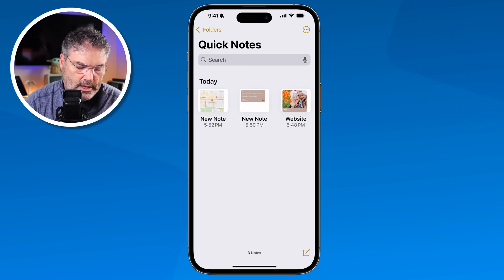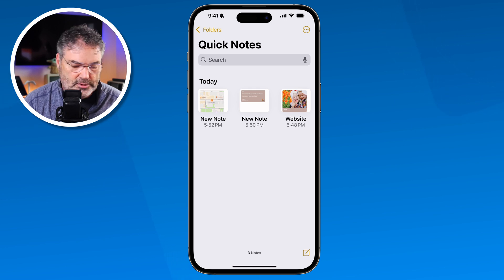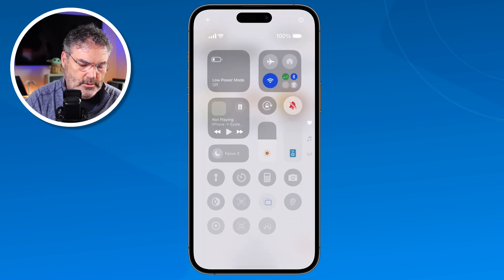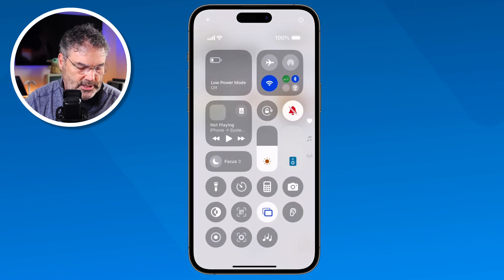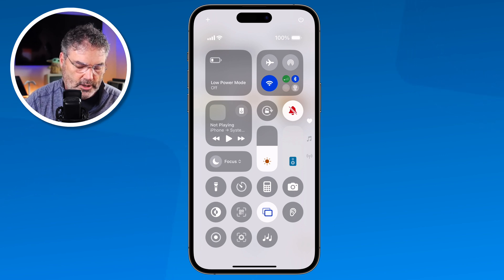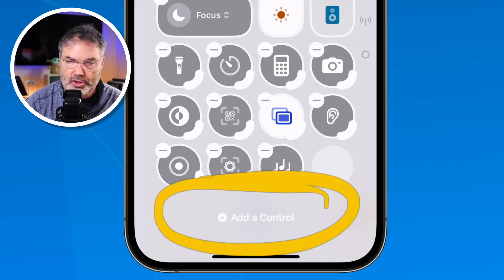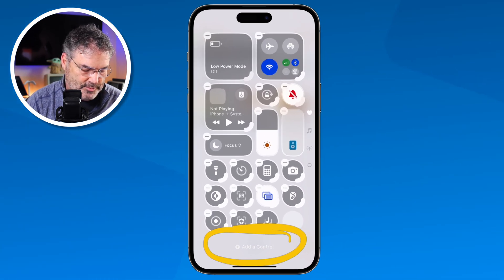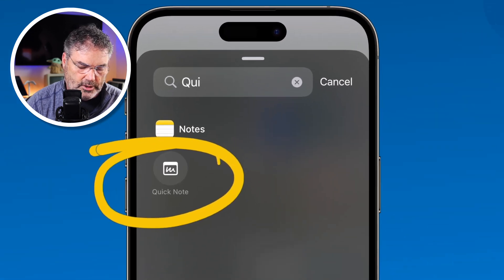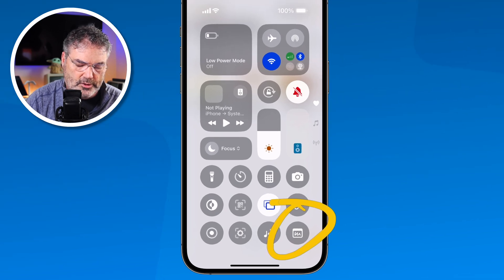We have another way of creating a Quick Note, and that is through the Control Center. But we have to set this one up. Let's go to the Control Center — I'll flick down from the upper right-hand corner. With iOS 18, we're able to modify these controls. I long press in an area with no control, and now I can add a new control. The control I want is Quick Note. I tap it, search for Quick Note, and you can see Quick Note appears. I tap on that, and now we have a Quick Note icon in the Control Center.